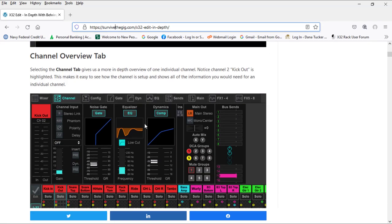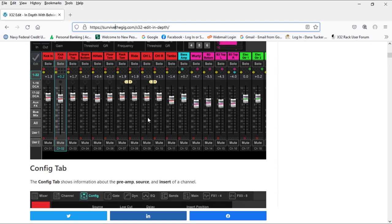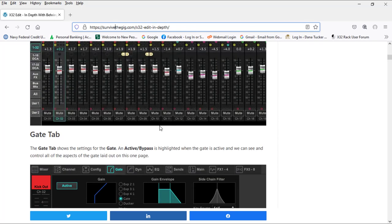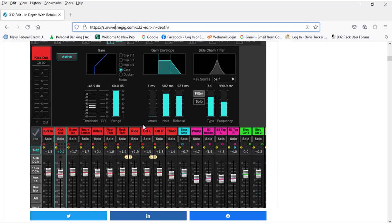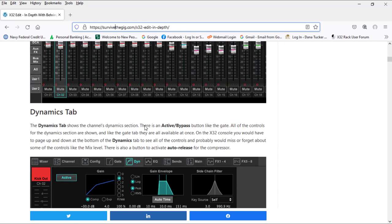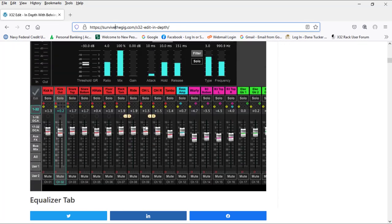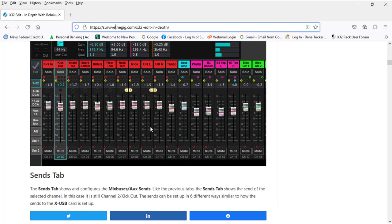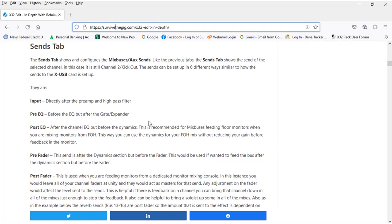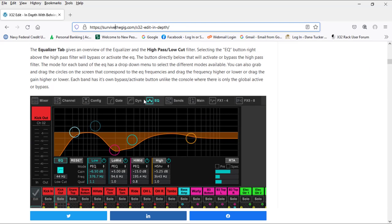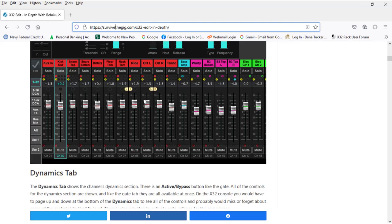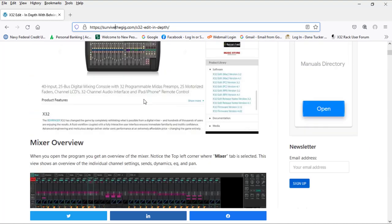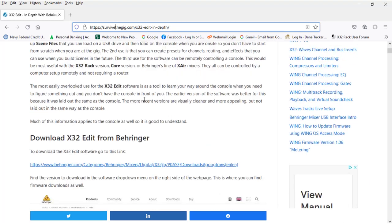It will go in depth to the tenth degree and explain what everything does on this program. Don't get overwhelmed by it. There's a lot of information here, but all we're concerned with is panning to our mix buses that go to our in-ear monitors.